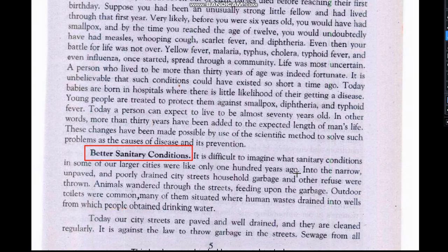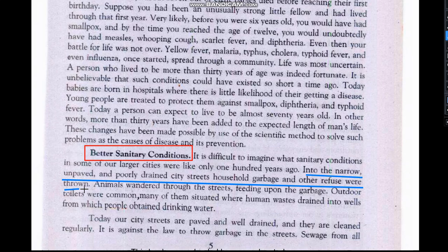A century ago, in narrow, unpaved, and poorly drained city streets, household garbage and other refuse were thrown out. The drainage system was not available, and animals wandered through the streets feeding on garbage. Outdoor toilets were common, and many were situated where human waste drained into wells from which people obtained their drinking water. As Muslims, we know that cleanliness is half of faith, but many people did not follow such practices, severely affecting health conditions.